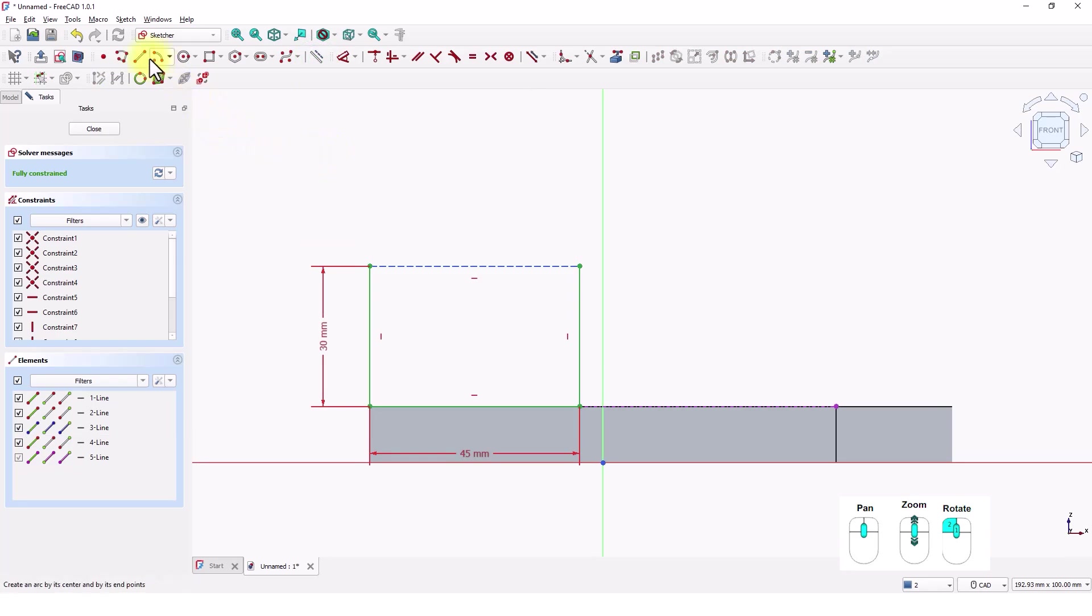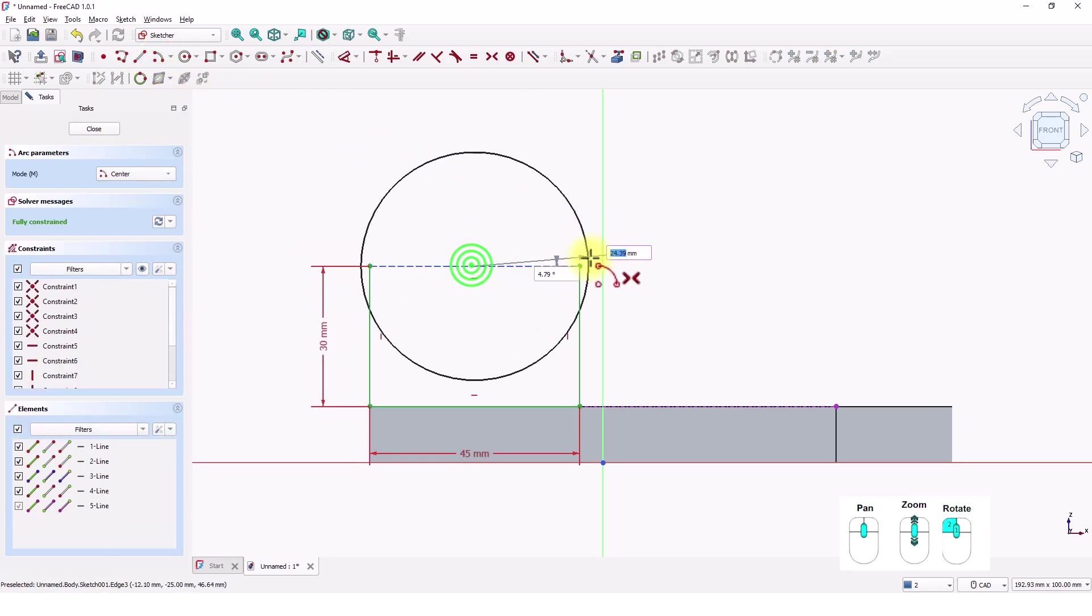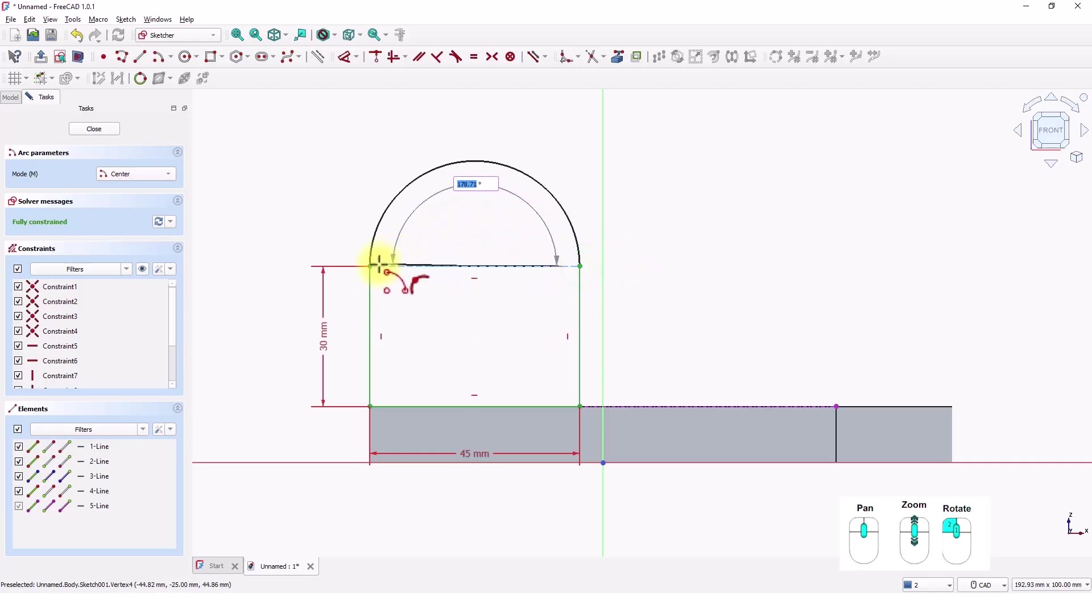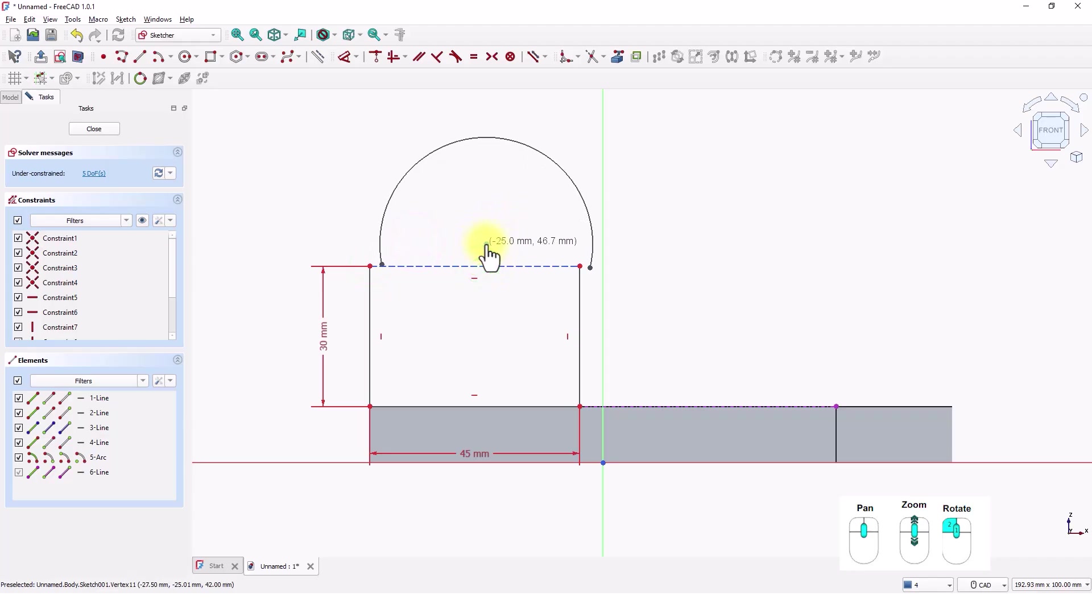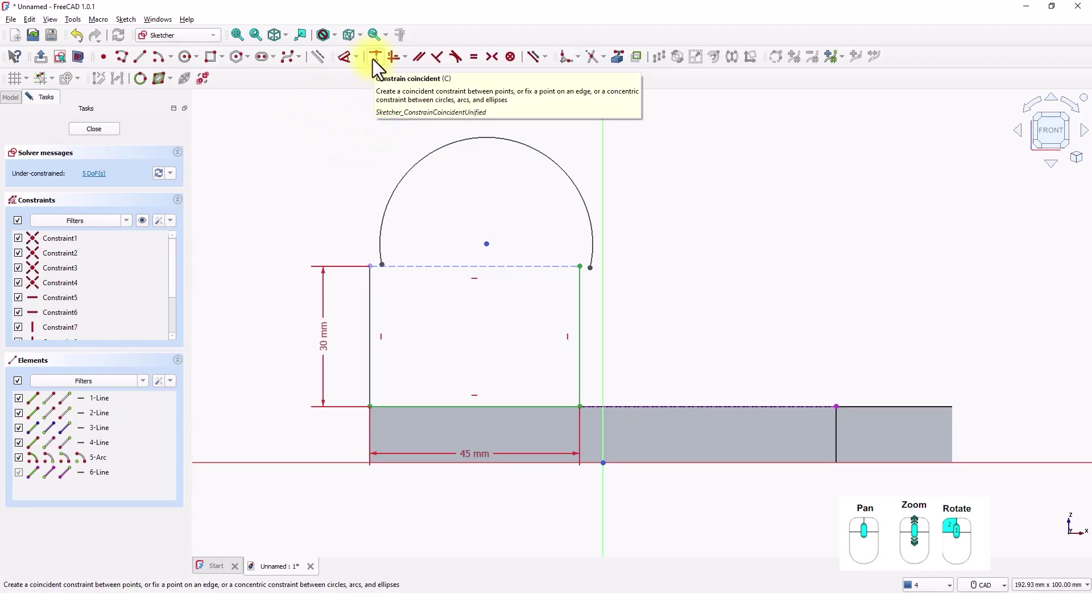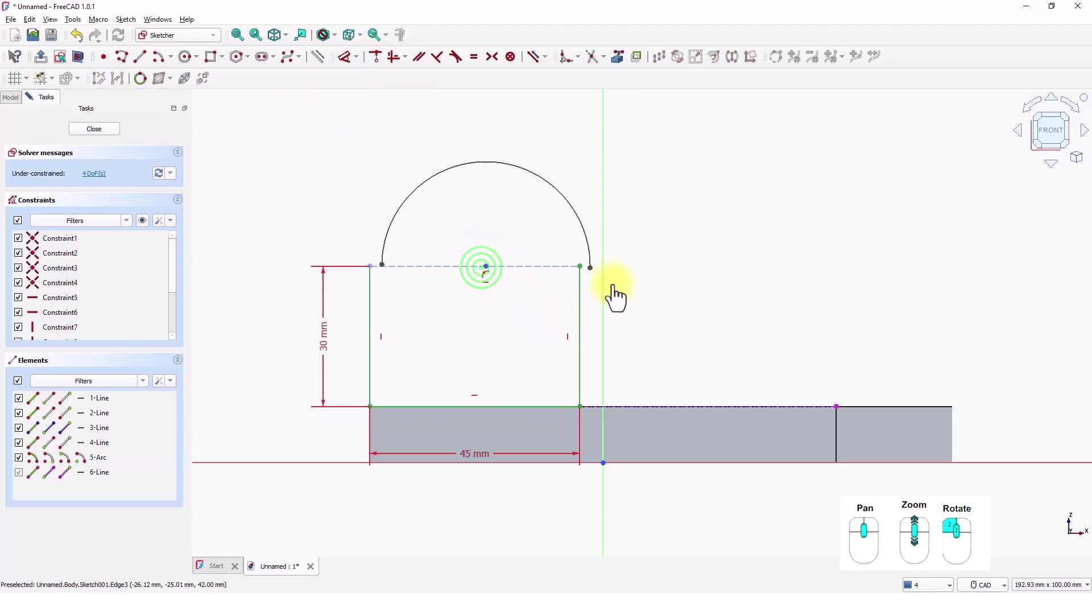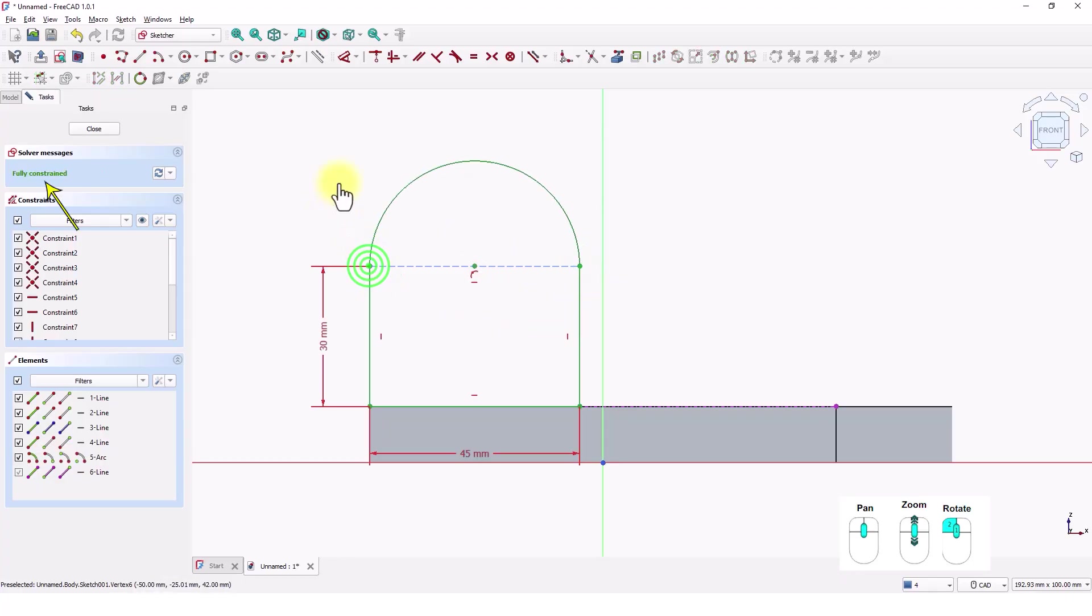Click on this line and make it construction line. Click on Create Arc by Center command. Click on center of this line. Right-click to exit and drag this arc to see if it's joined with other sketch. We need to add Coincident Constrain like before. Click on the center point and the line. Click on these two points. And these two points. Now the sketch is fully constrained.